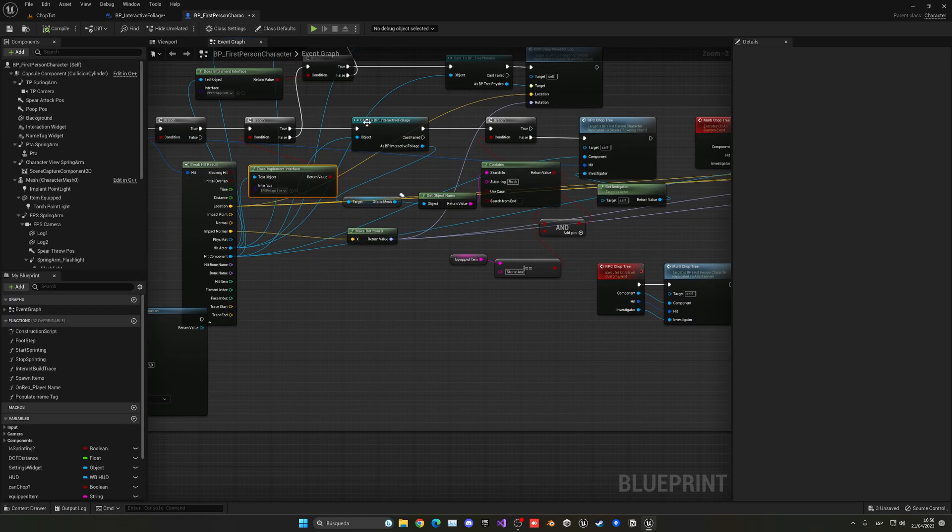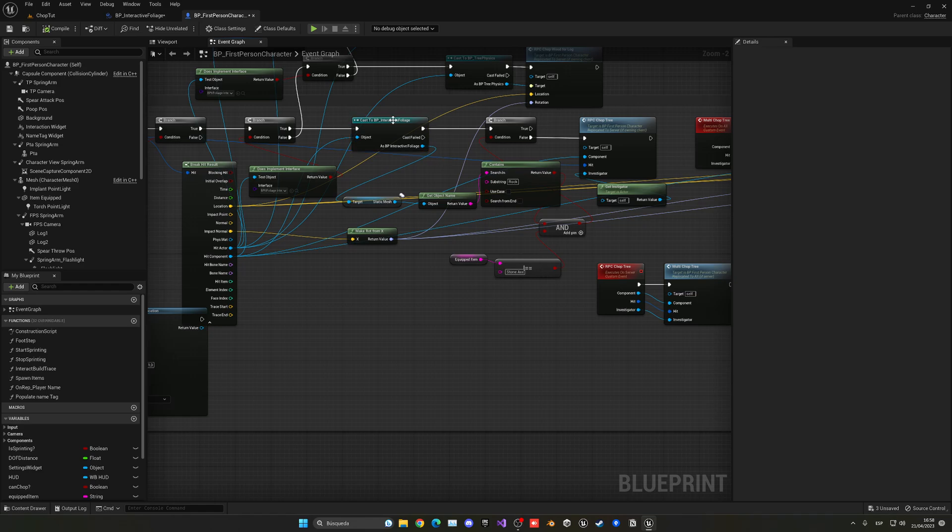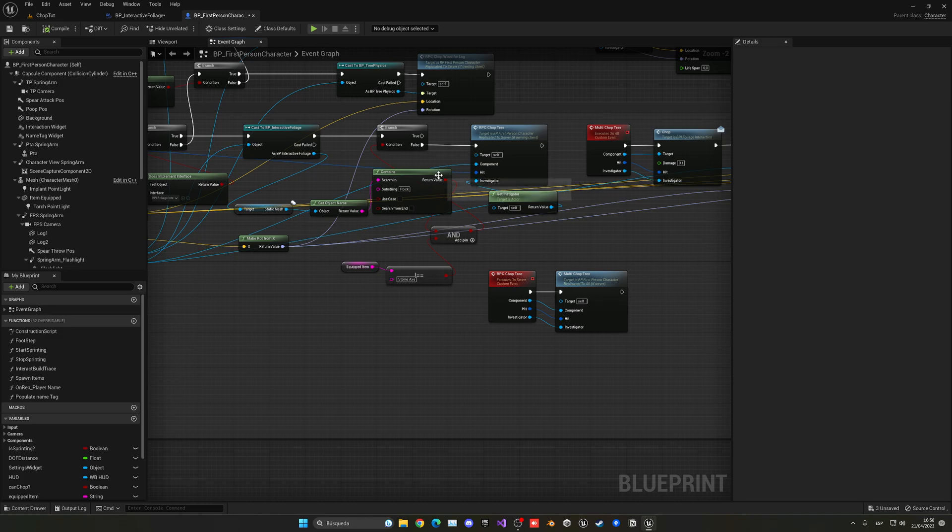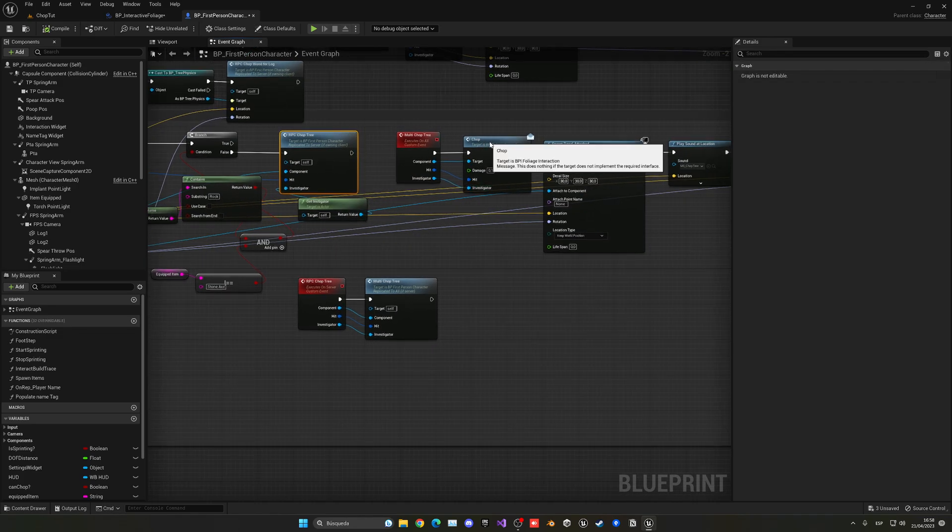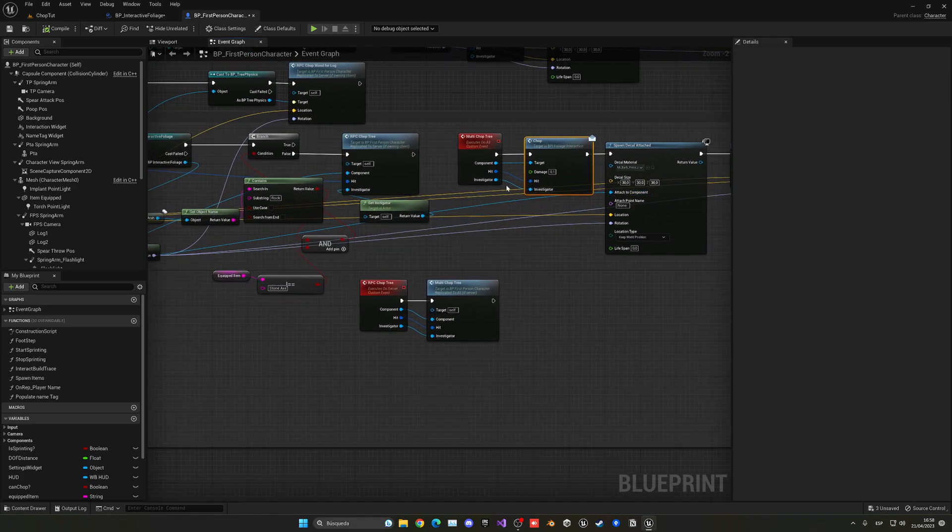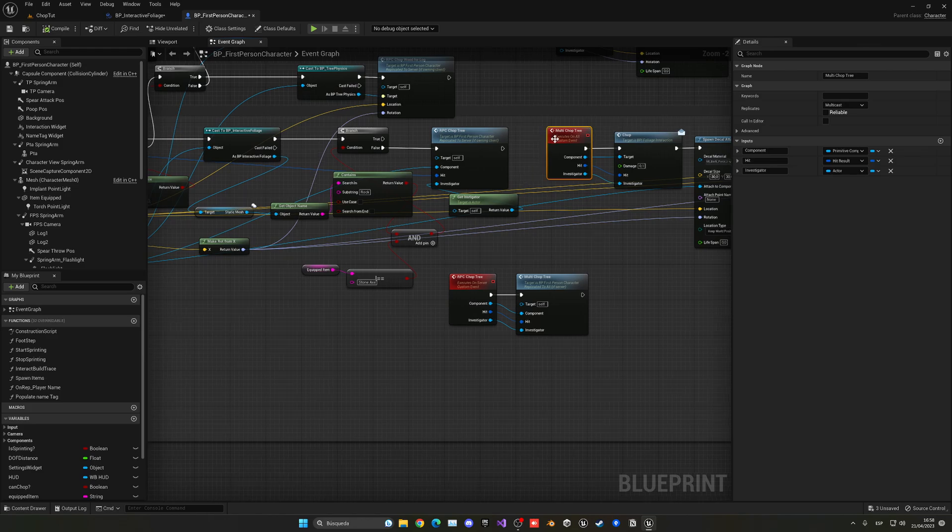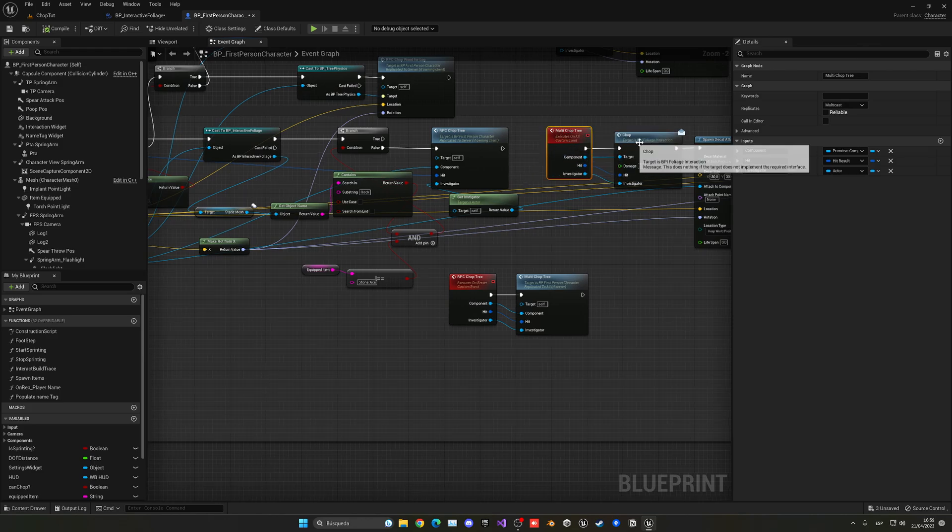So when I detect a component what I do is check if it has that interface, the BPI foliage interface that I created and then I will be able to call this event chop. So what I do is don't worry about the casting in the interactive foliage. This is not necessary with an interface, but I had to get this other mesh for the rocks and stuff. But don't worry, basically what I do is just do the chop here.